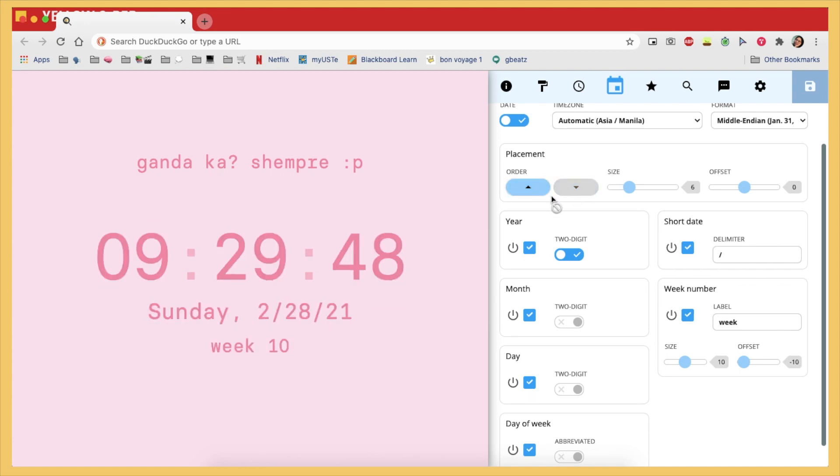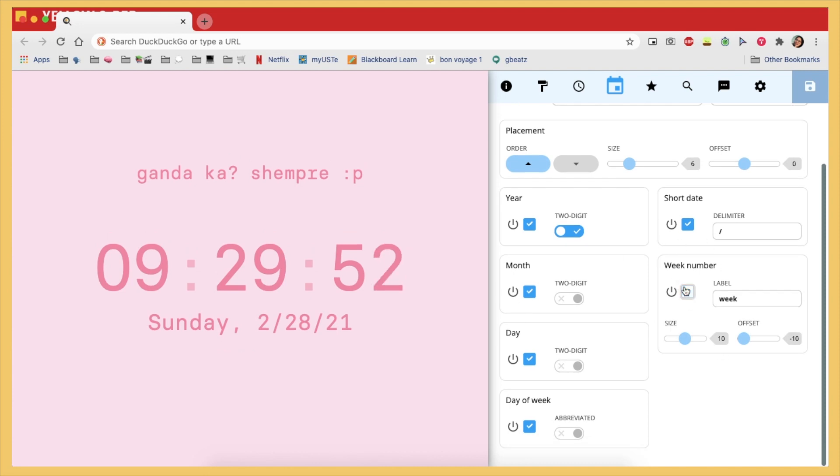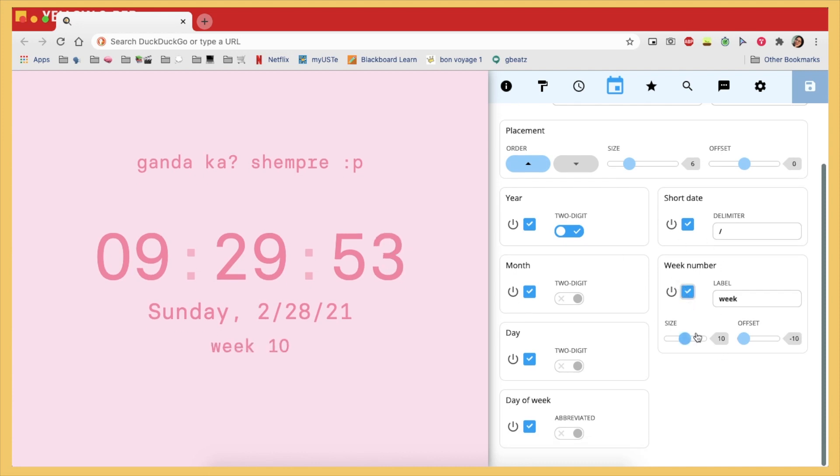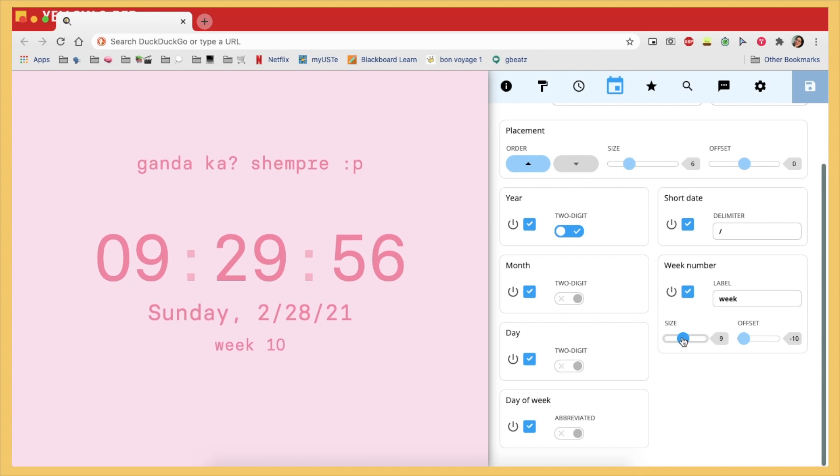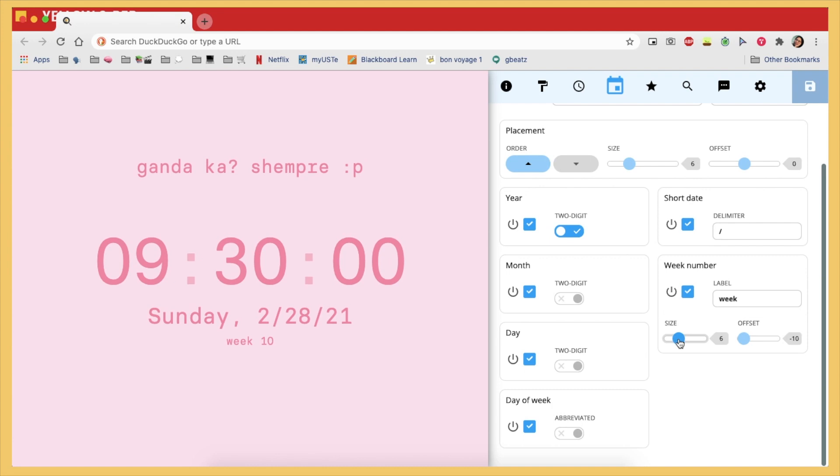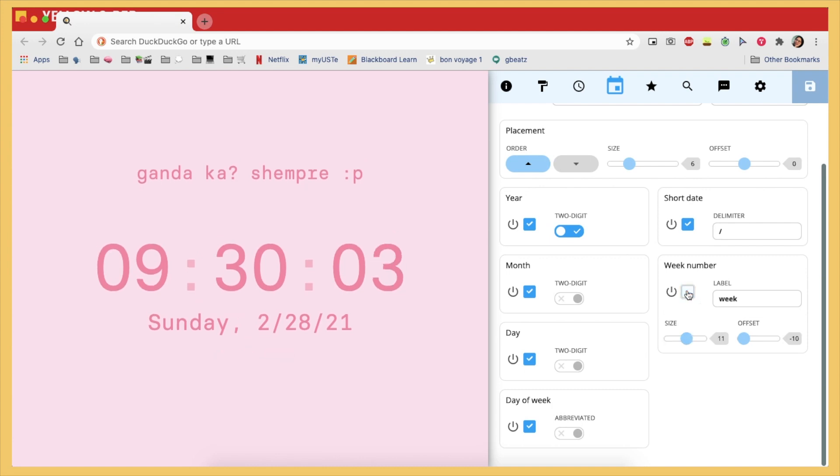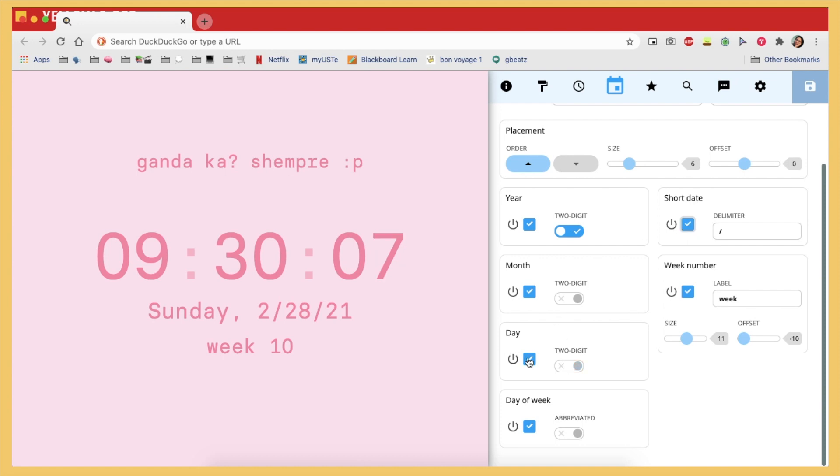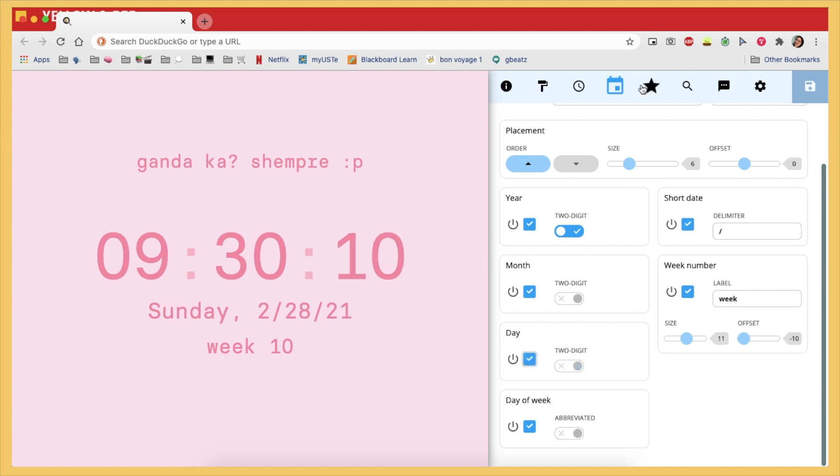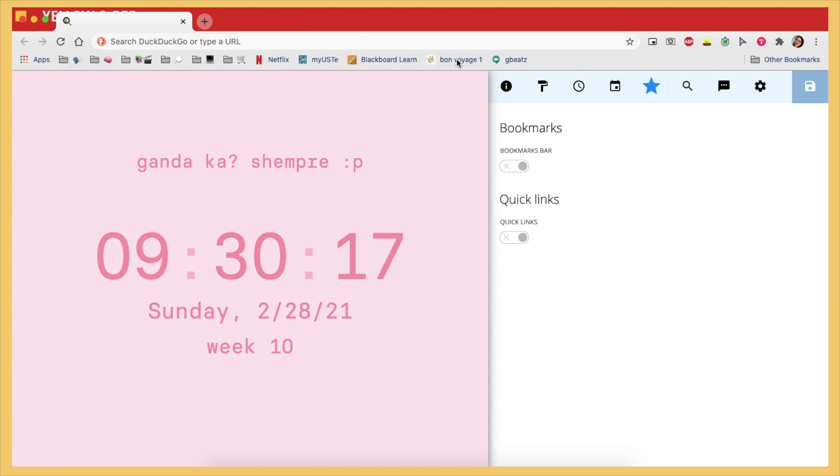The other extensions that I found in the Google Chrome extension store or whatever is not as customizable as this one. I used to use Momentum and you know it was fine, but I wanted something that I could customize and make my own, and I am very very happy that I stumbled upon this extension right here.